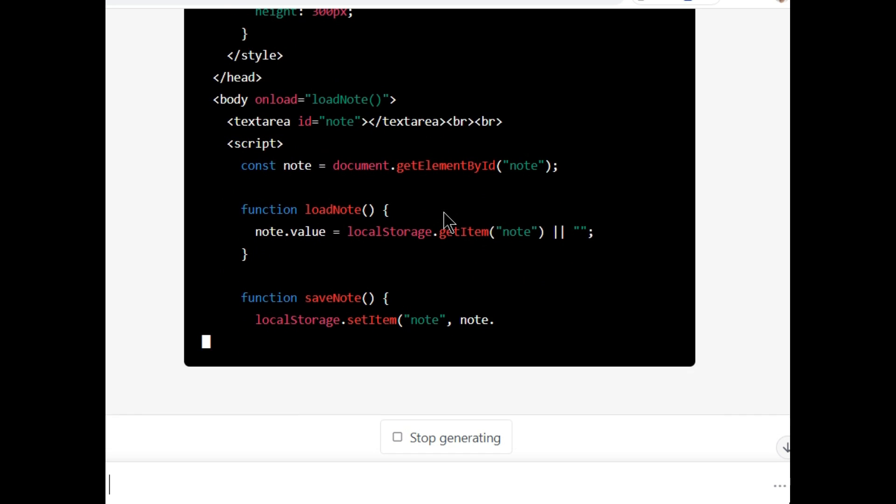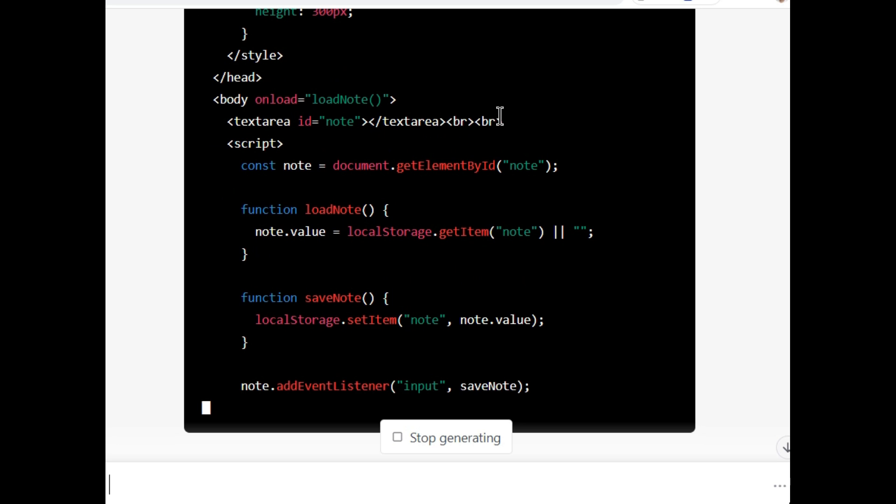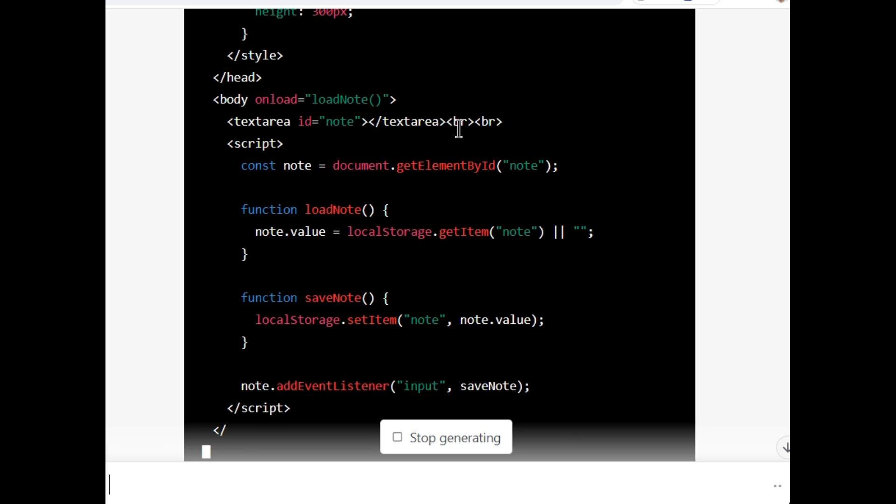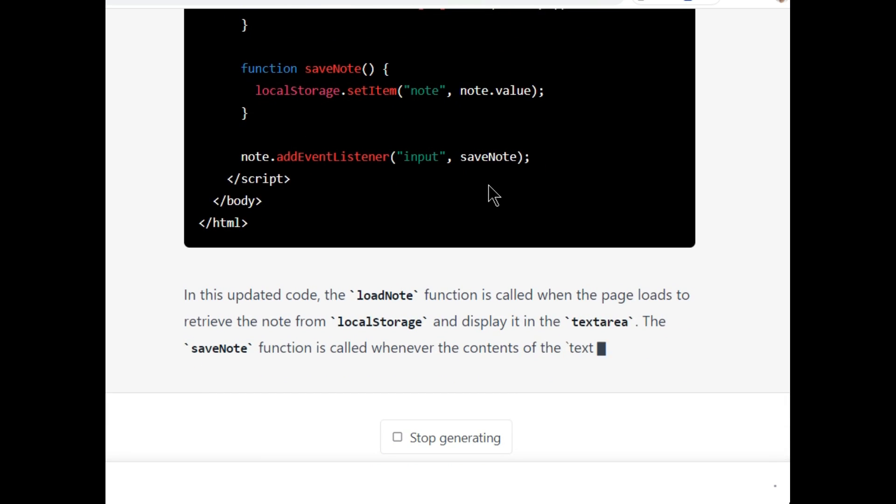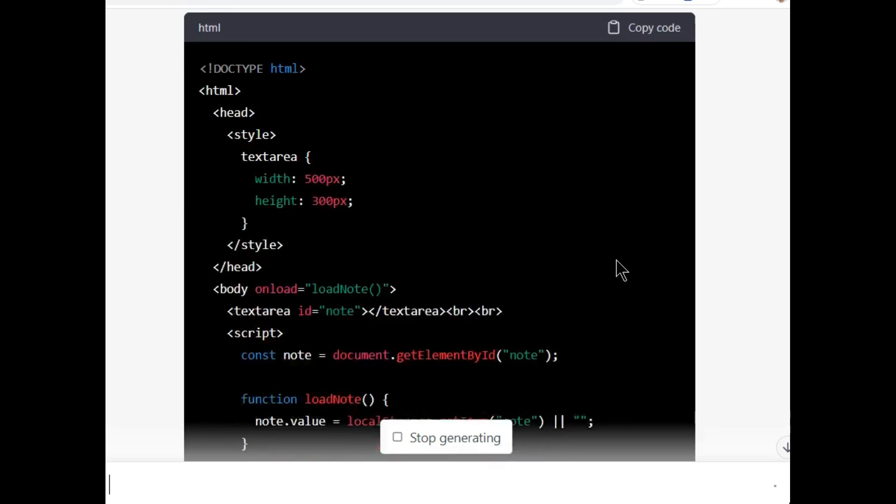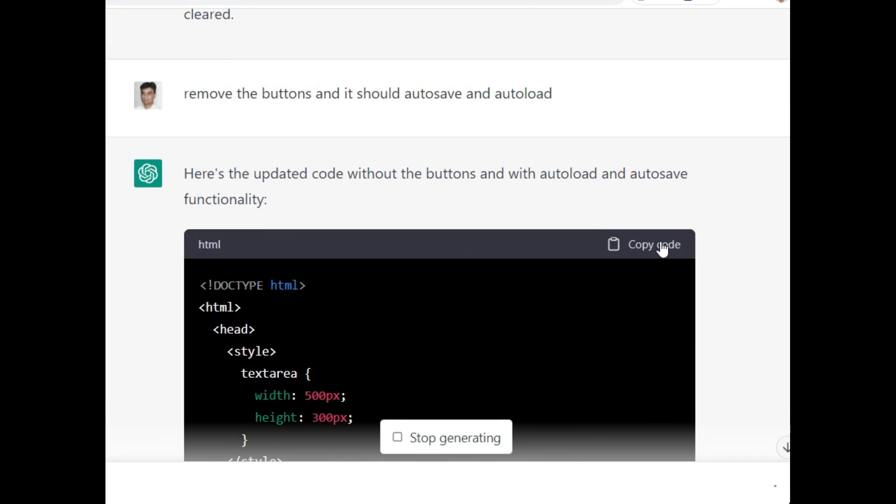Now you can see that it created a text area but it did not create any buttons. Now it is adding functionality with JavaScript. It is done.